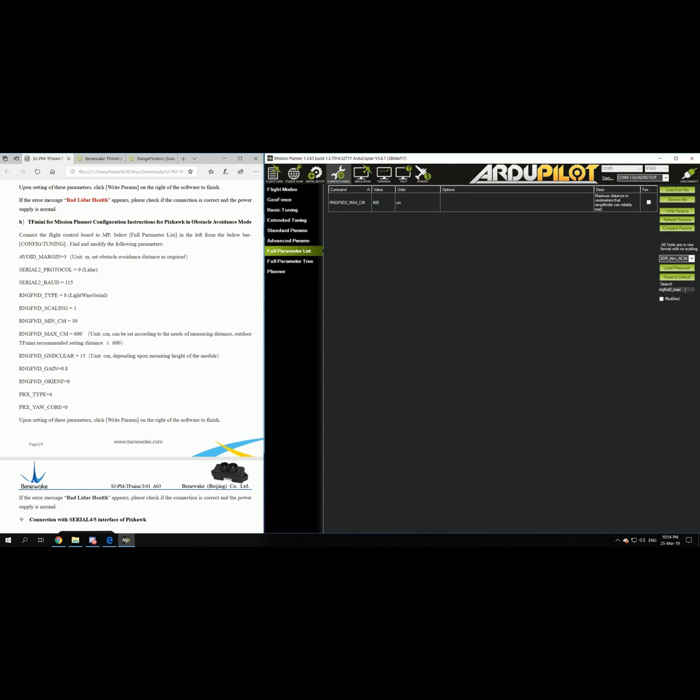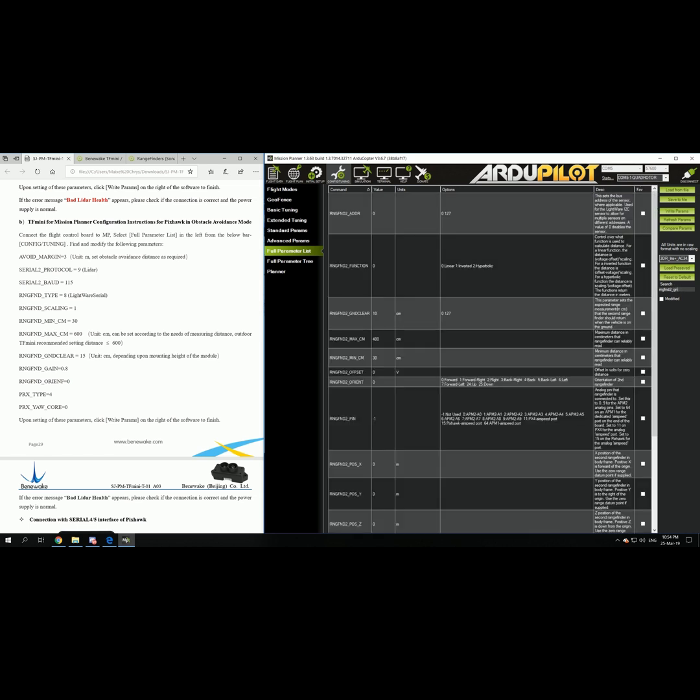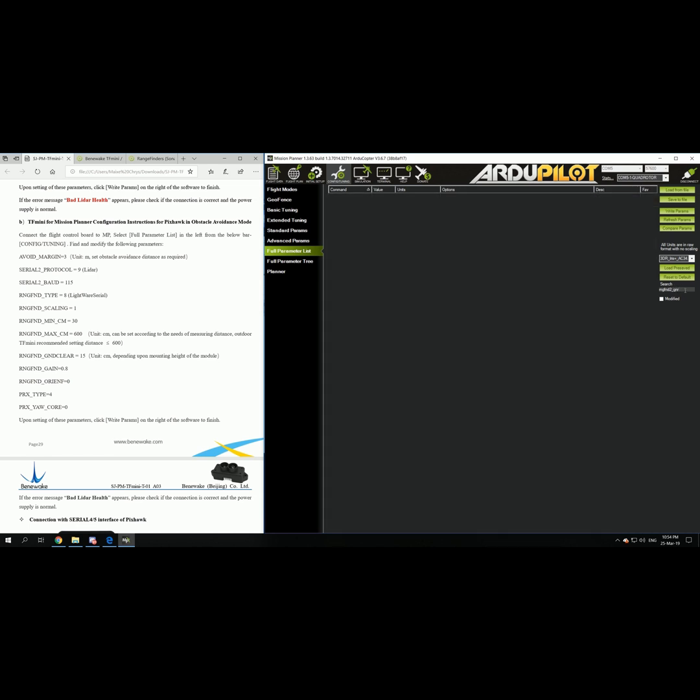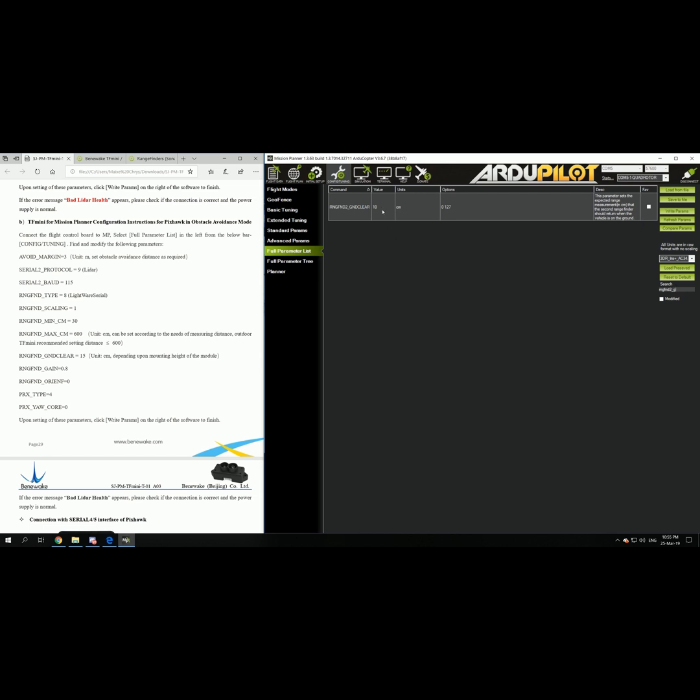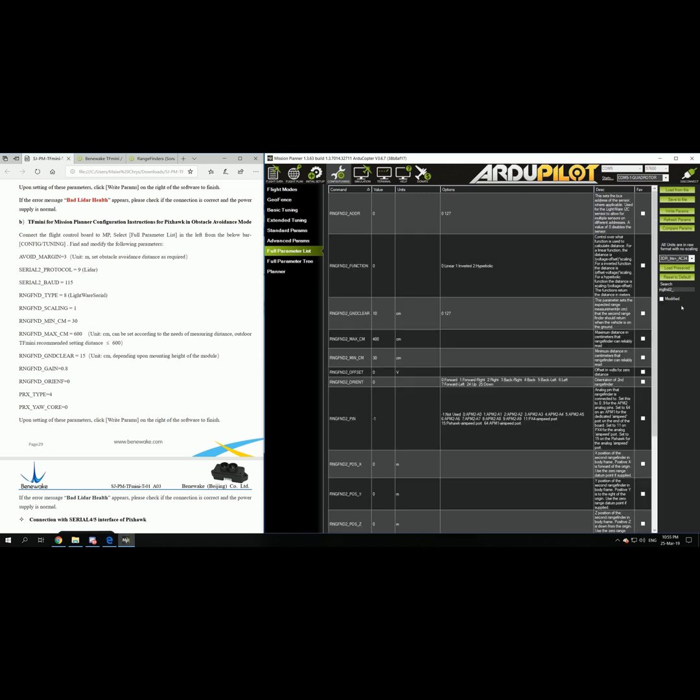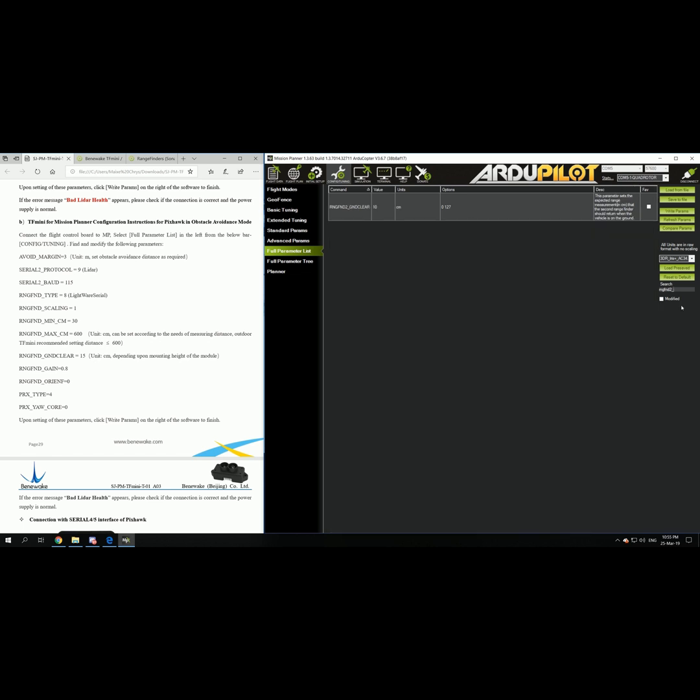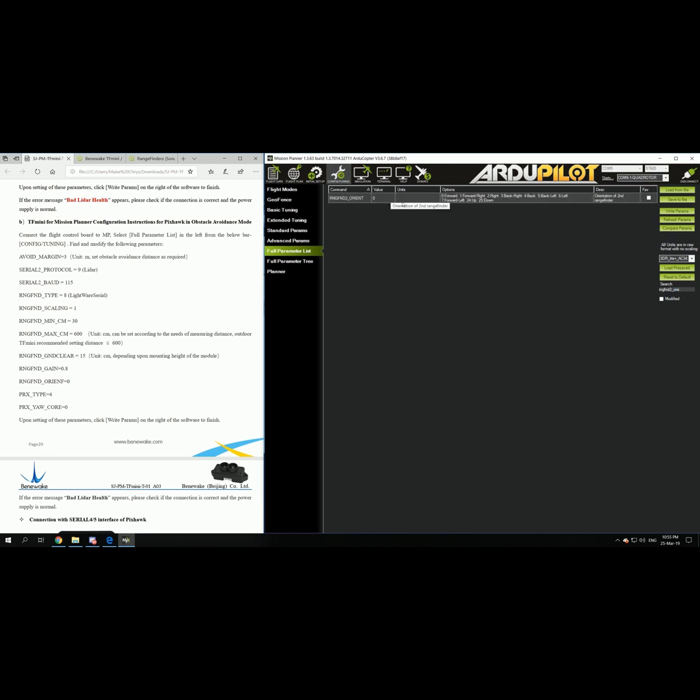And then you set up the range finder ground clear. So it's not actually ground clear. It is actually the distance between the frame and the mount of the sensor. You have to also take into consideration the length of the props. So all in all it can work with 10 if you don't want to measure it. Then you go to the range finder gain, 0.8. And then you go to the range finder 2 orientation. This is very important. This is the forward sensor.